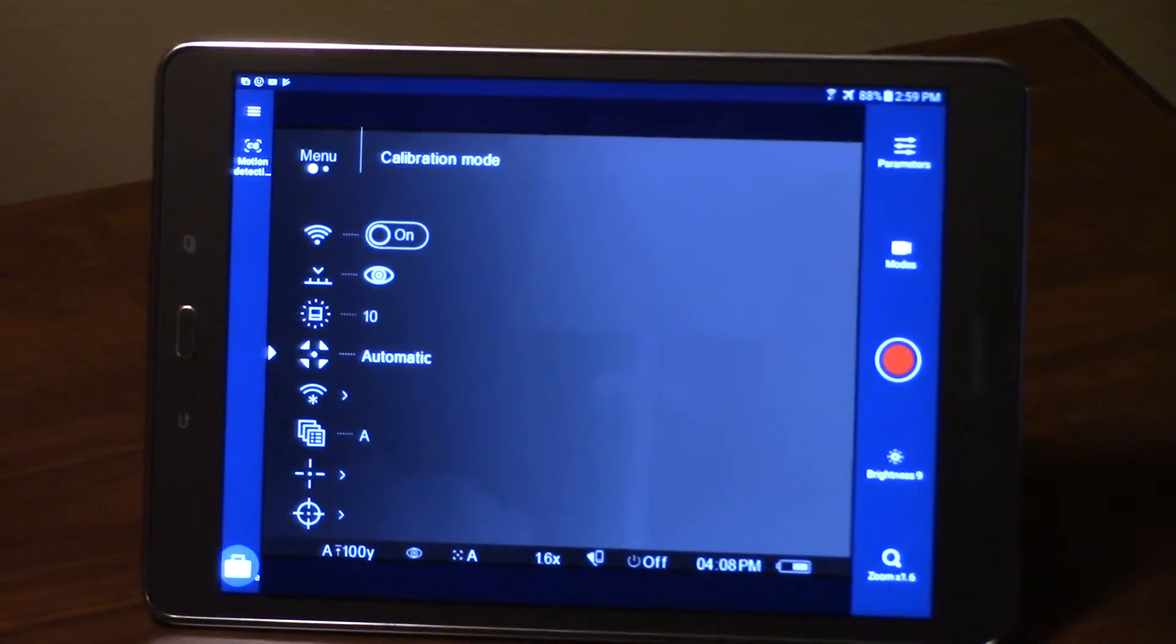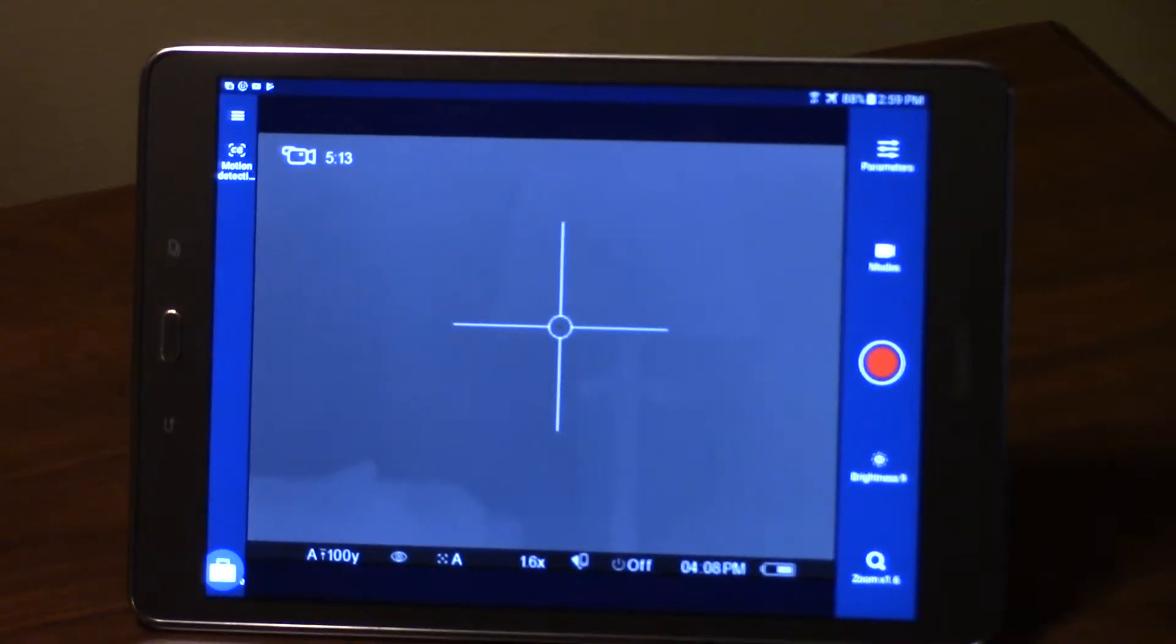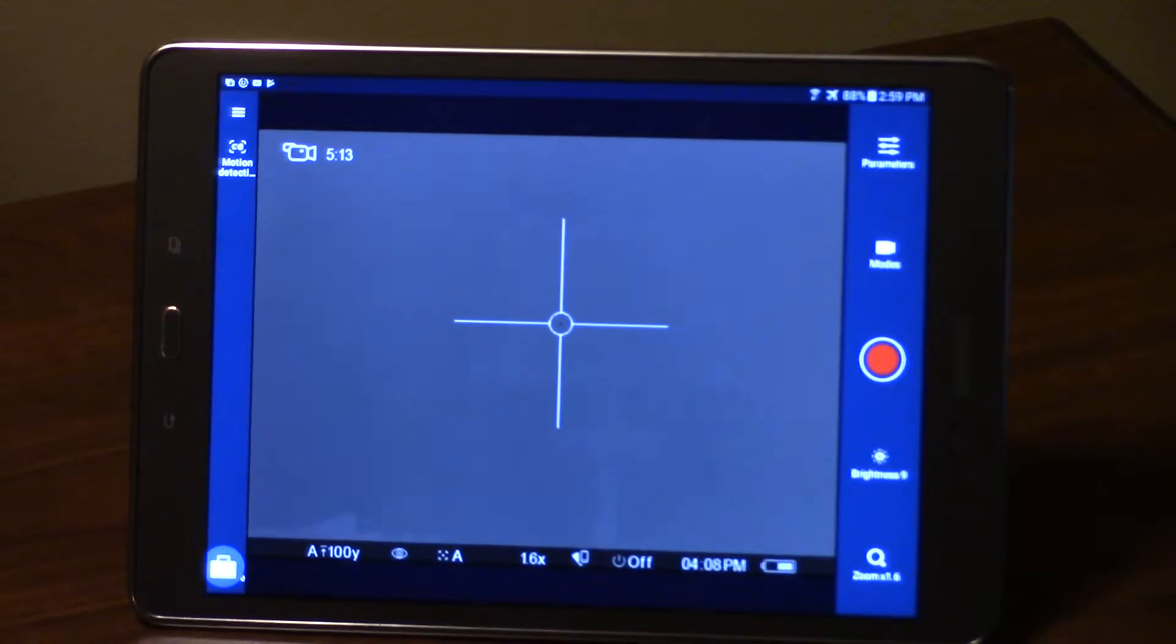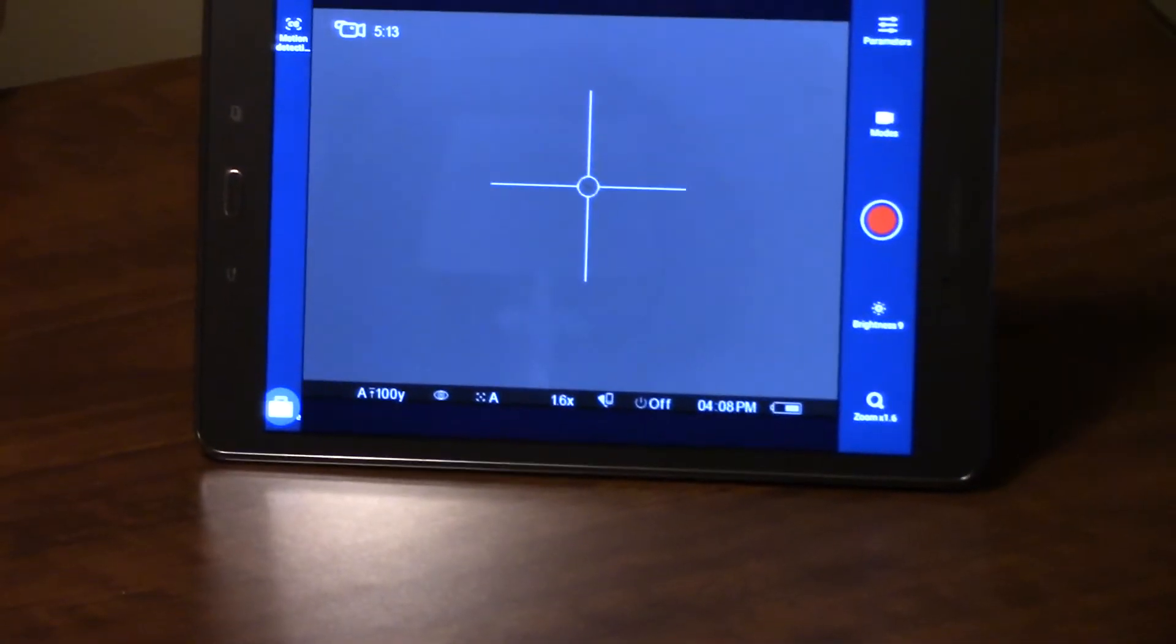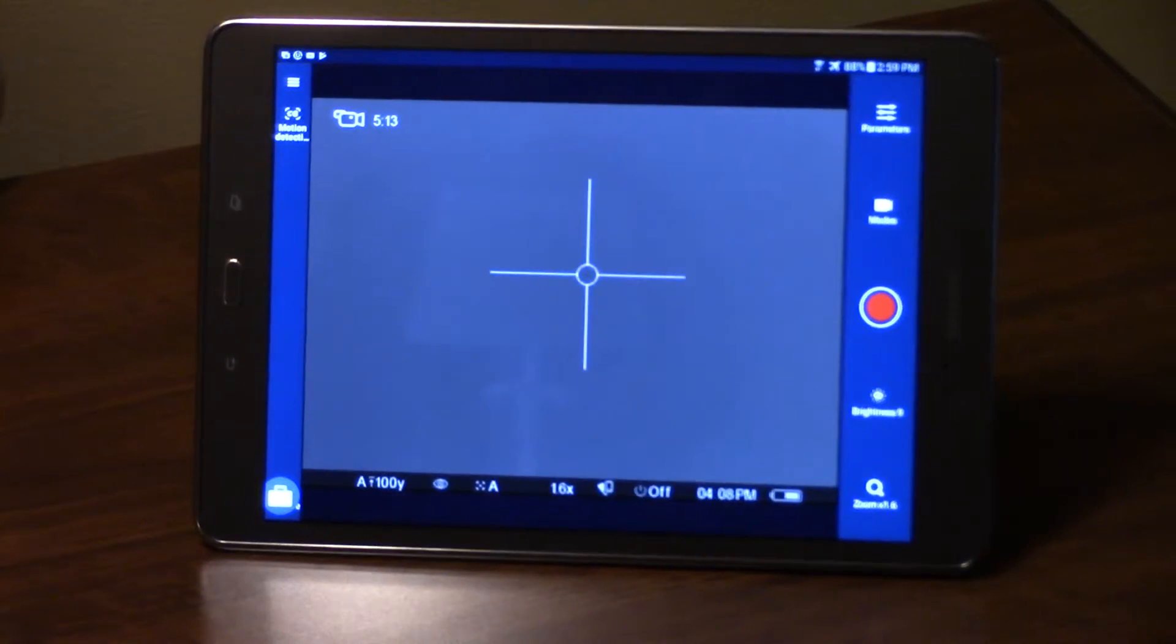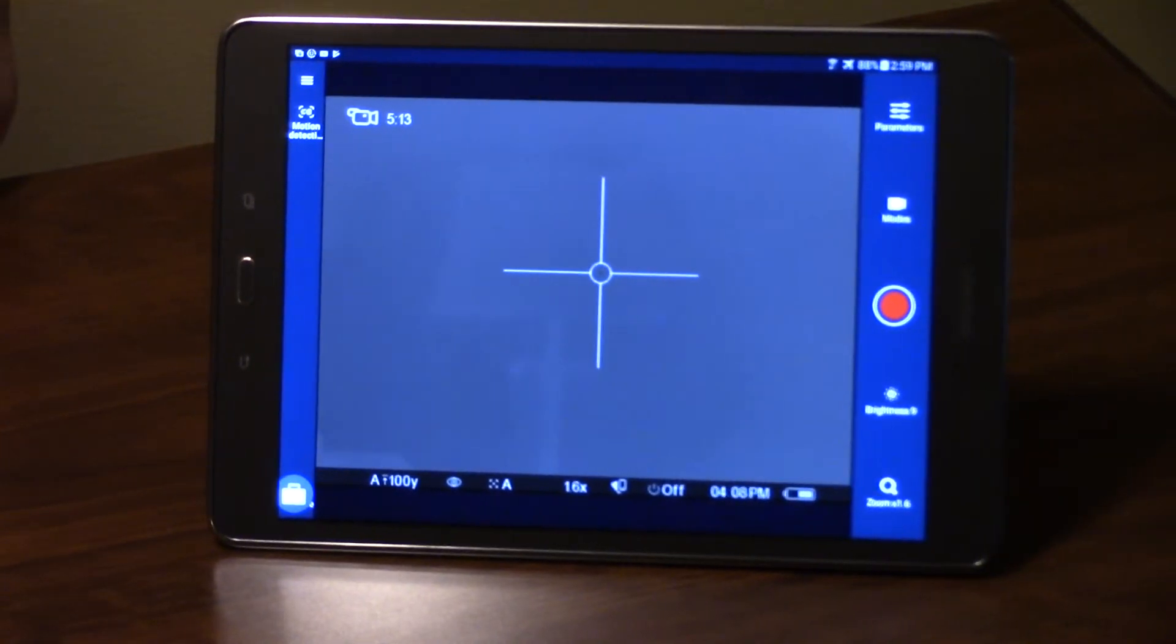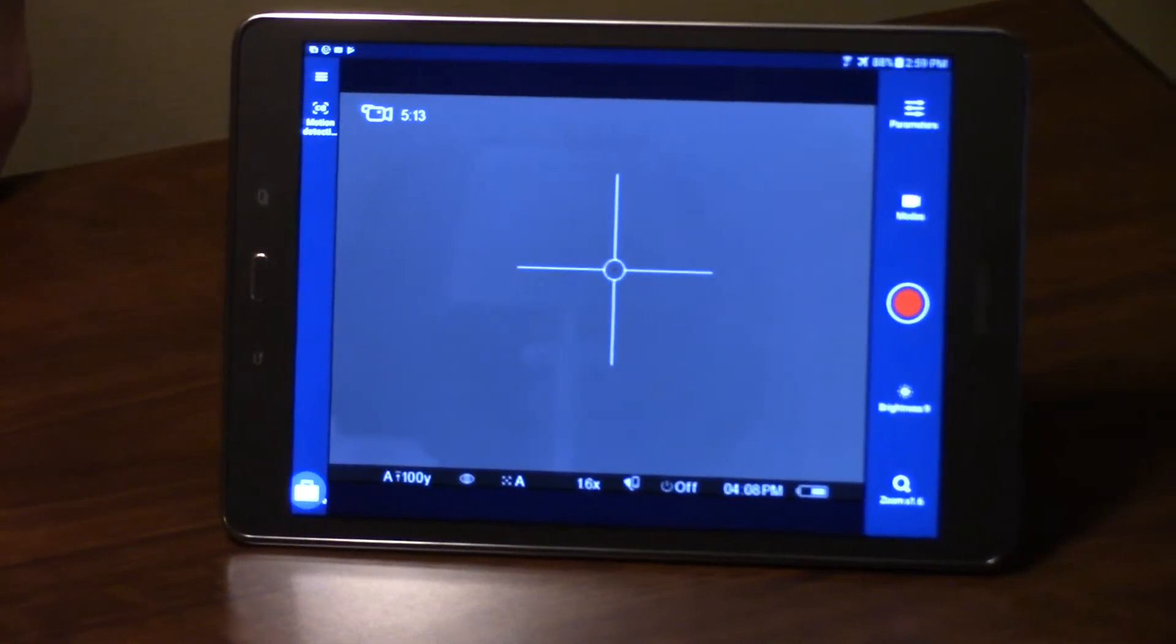The device itself is going to do the calibration whenever it senses that the lines are starting to occur inside the device. It's going to give you a little counter in the lower corner of the screen there that shows a three, two, one countdown prior to a nuke being performed.